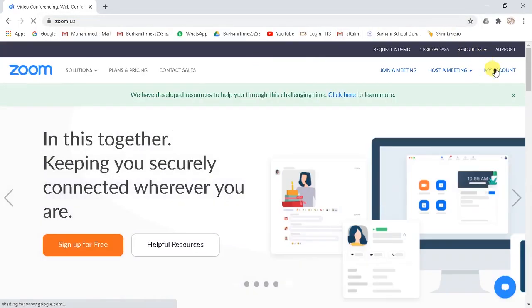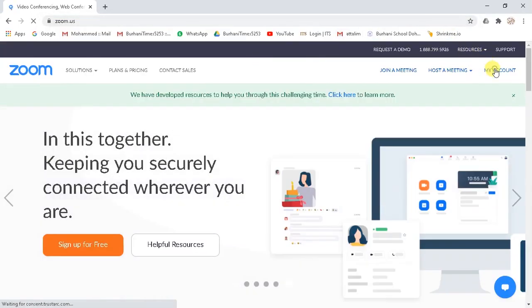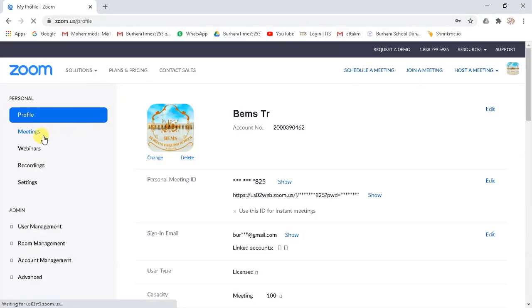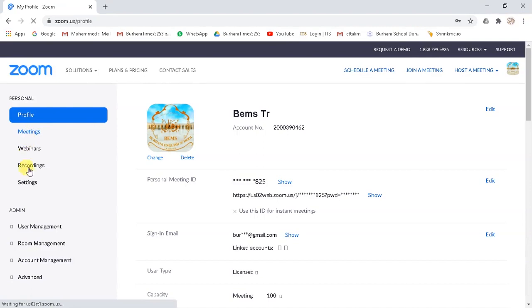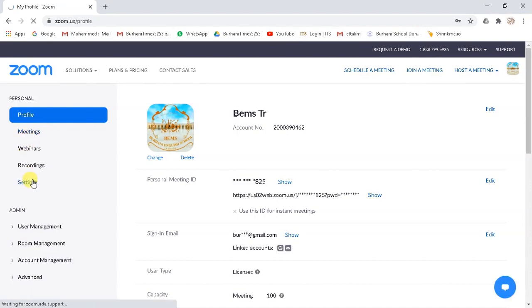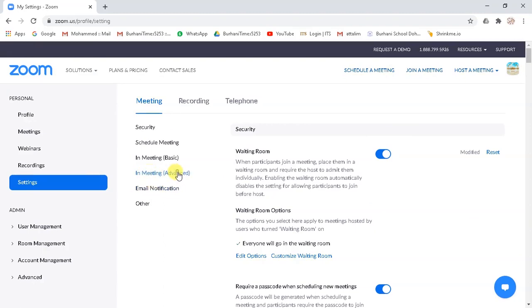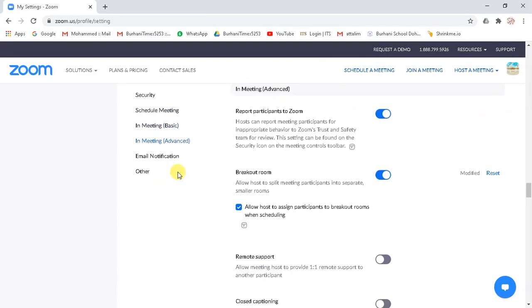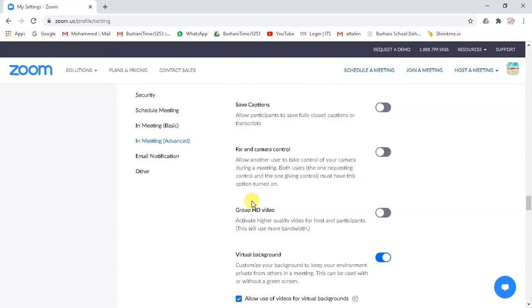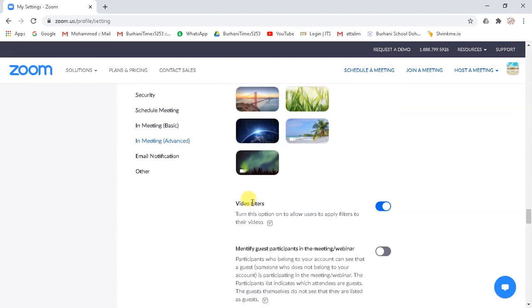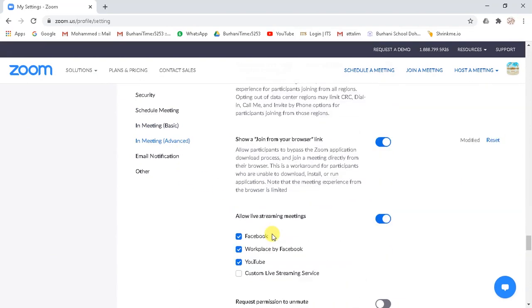Click here on my account, then click on settings. And then click on meeting advanced. Now scroll down. Here you will see allow live streaming option. Make sure to enable it.